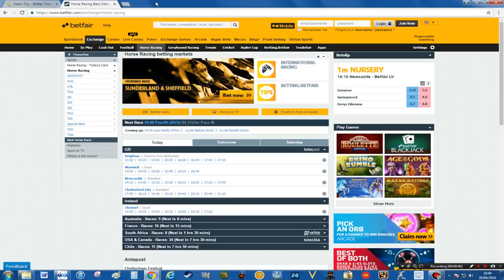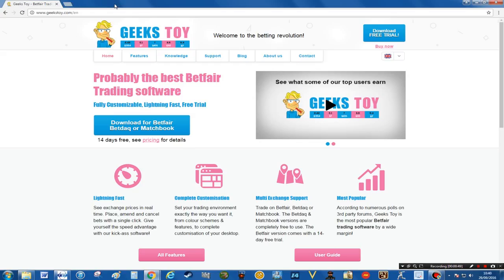Set up the Betfair details first and then move over to www.geekstoy.com and you'll be presented with this page.